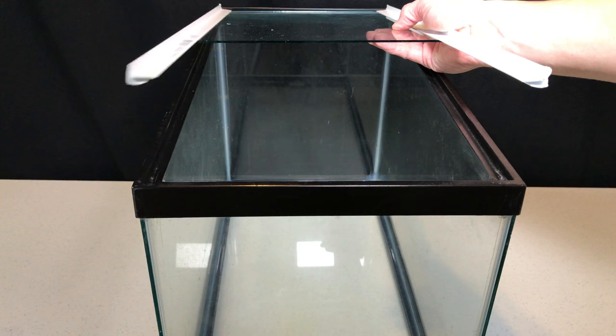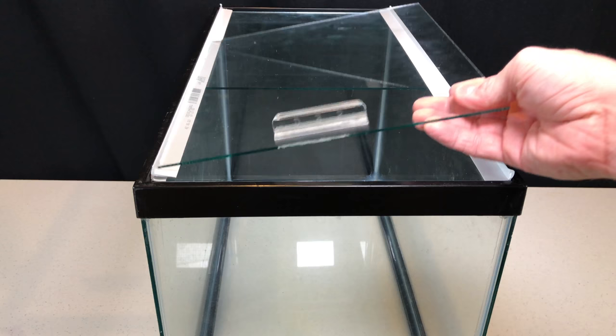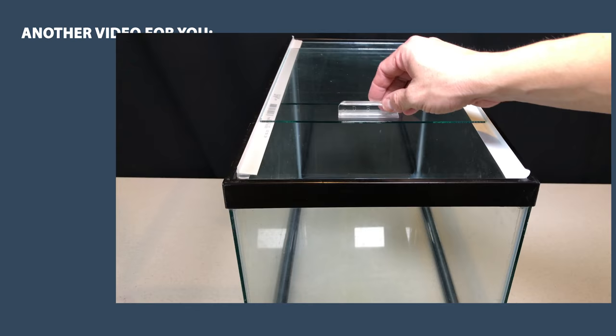So then once you've got all your pieces, you just set these in here. Set the lid on top, and you're good to go. Very easy solution for these sideways tanks.